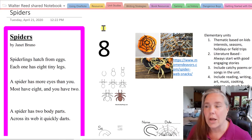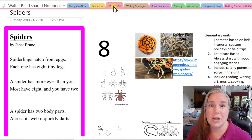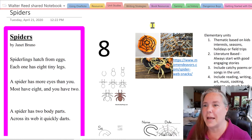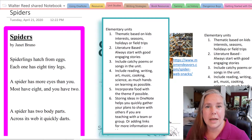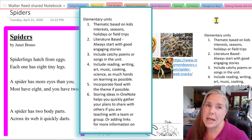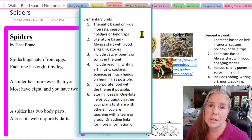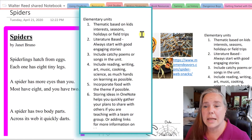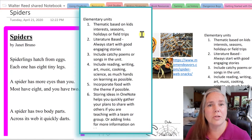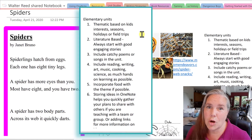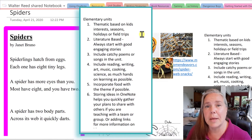Anytime we want to share something with each other, we throw it in this notebook and the other person knows to go there and look for it. For this particular video, I wanted to talk about this section here called Unit Studies. The first page I put in this section is on spiders, and that's going to be our primary focus today. When doing unit studies for elementary students, I always wanted to do units based on the kids' interests, things happening in the world, holidays, field trips, different seasons — anything to really give them something to connect to. In this case, we did our spider study in October.